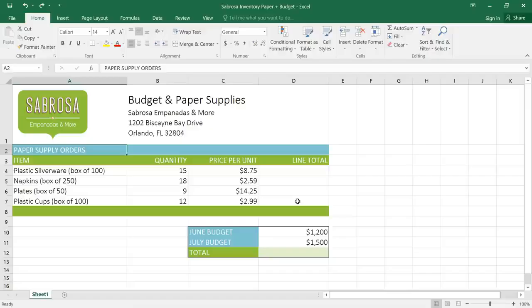Remember using formulas to calculate math problems in school, like 2 plus 2 equals 4, or 2 pizzas times $10 equals $20? You can use these same formulas to work with numerical data in your spreadsheets, just like you would use a calculator.